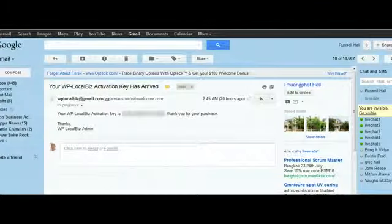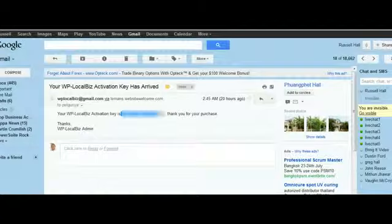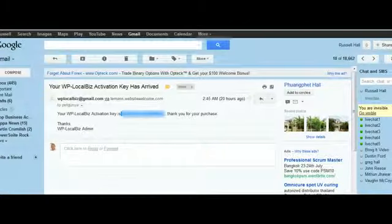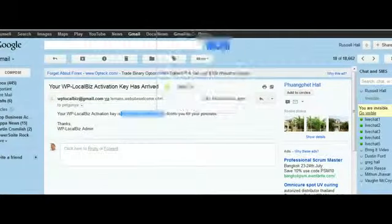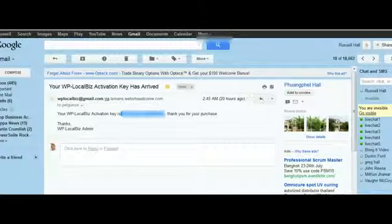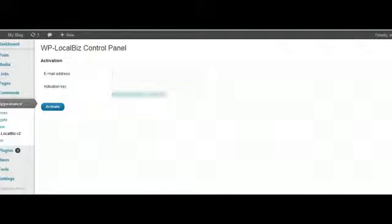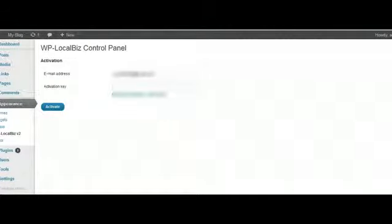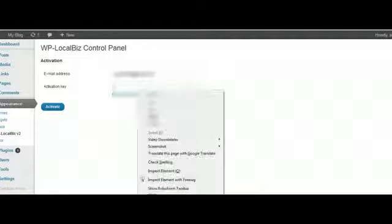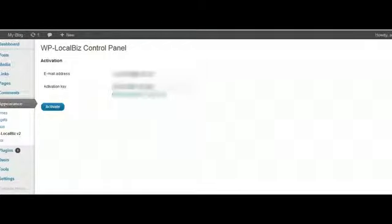So what we're going to do is just select that, right click and copy that to a clipboard. And then we come back to our installation here. We put in our email address, so I'm going to put in my PayPal email address and the activation key. Okay, I'm going to paste that there.